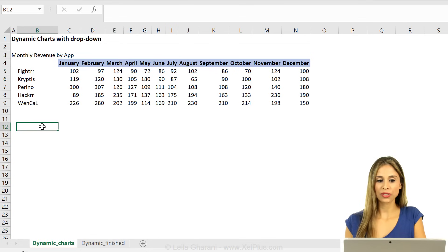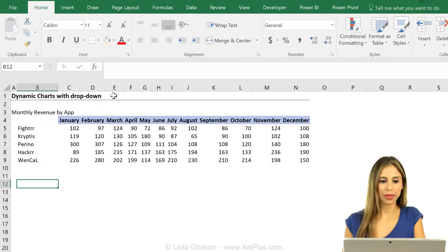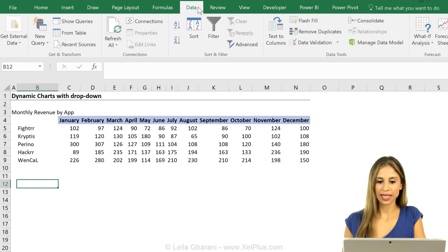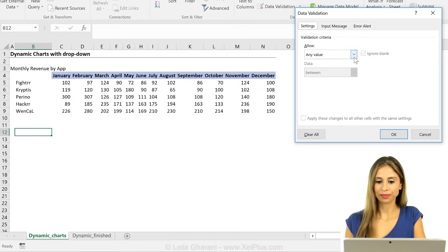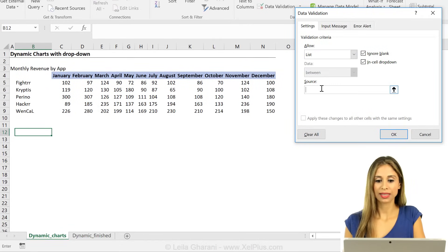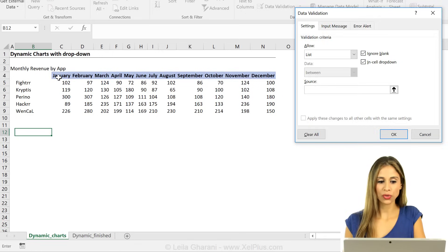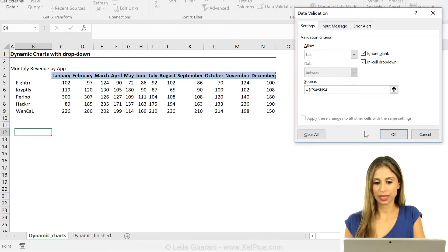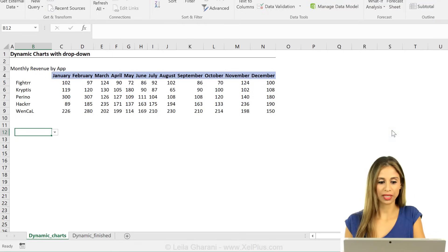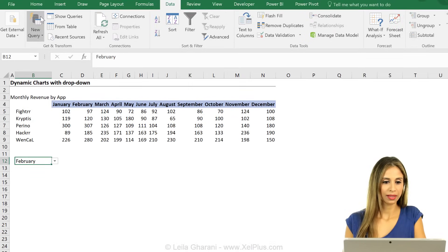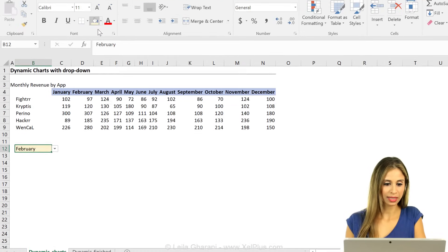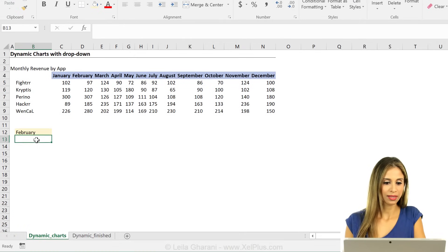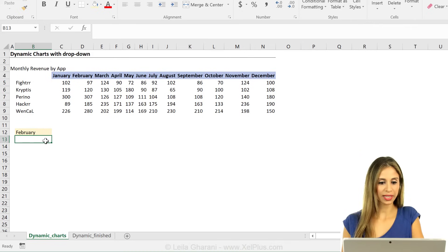First off let's insert our dropdown and that dropdown is for the months. I'm going to go to data, data validation, select list. As my source, I'm just going to highlight my months from here. Let me just format that so that we know we can make a selection here.